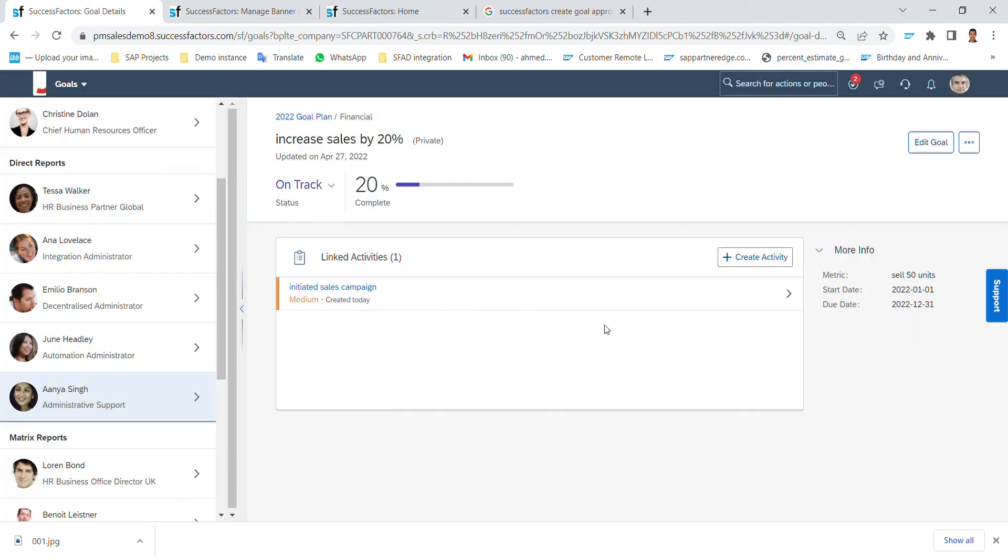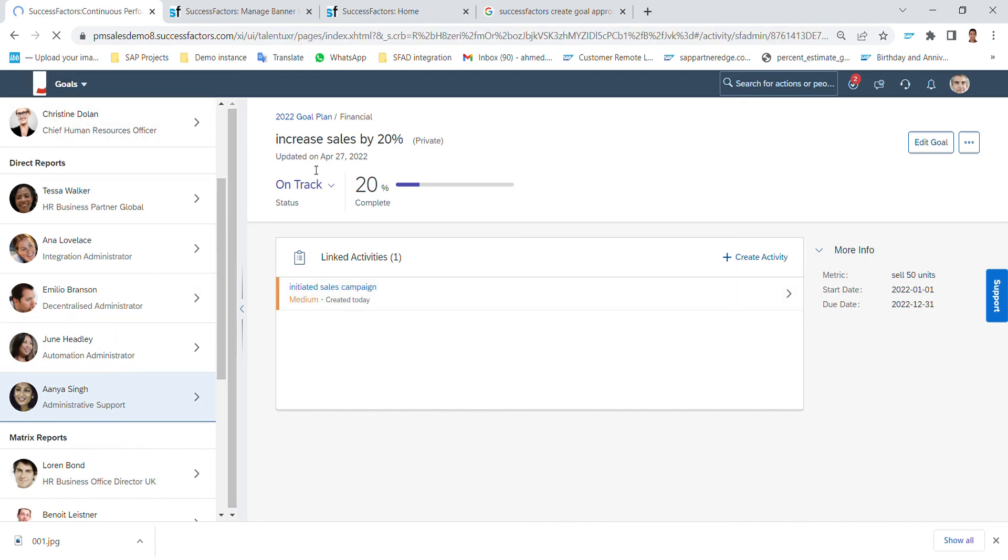That's it, I linked an activity to easily track this goal in the future. What is the goal, what is the status, and what the activities are assigned to this goal in order to achieve it. This is the goal cycle in SuccessFactors, and thank you for watching.